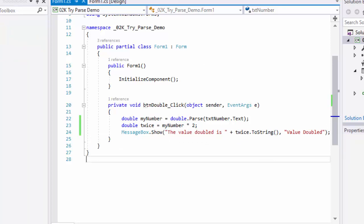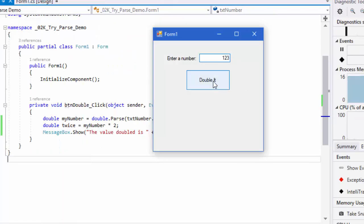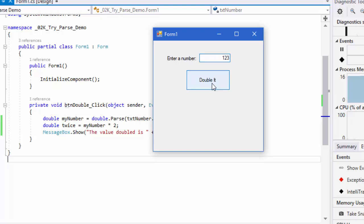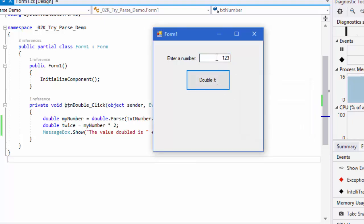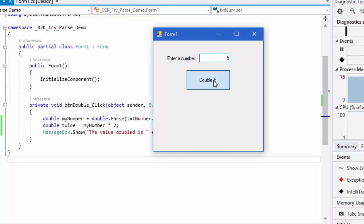I'm going to run this. When I click double it with 123, I'm told the value doubled is 246. If I put a 5 in here, the value doubled is 10.